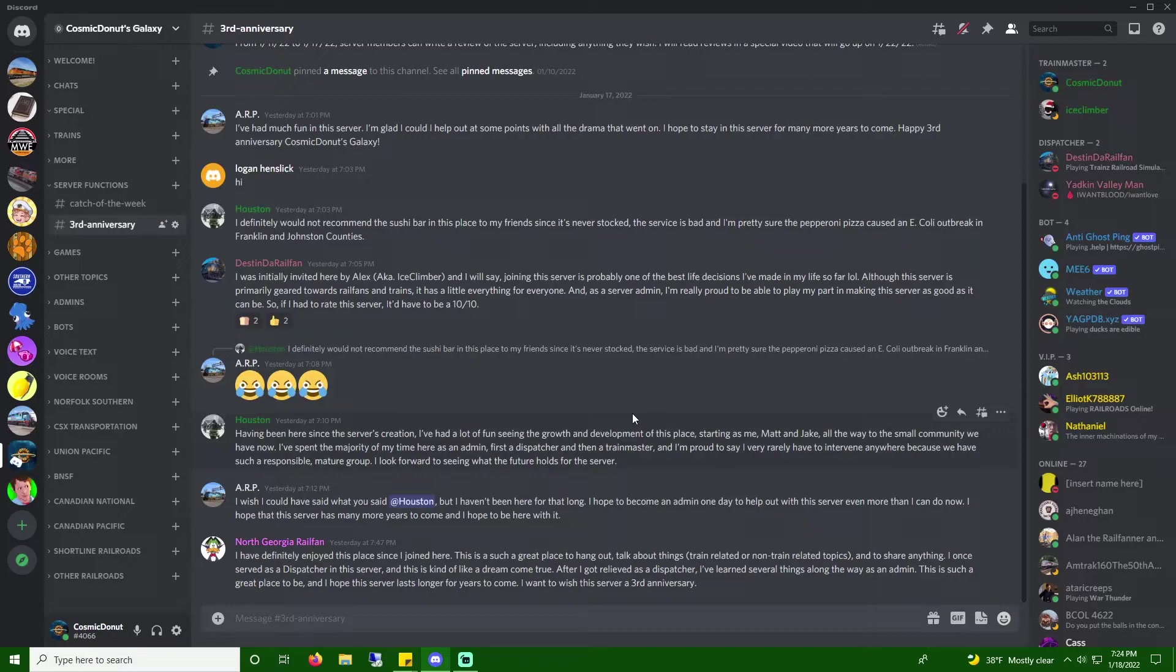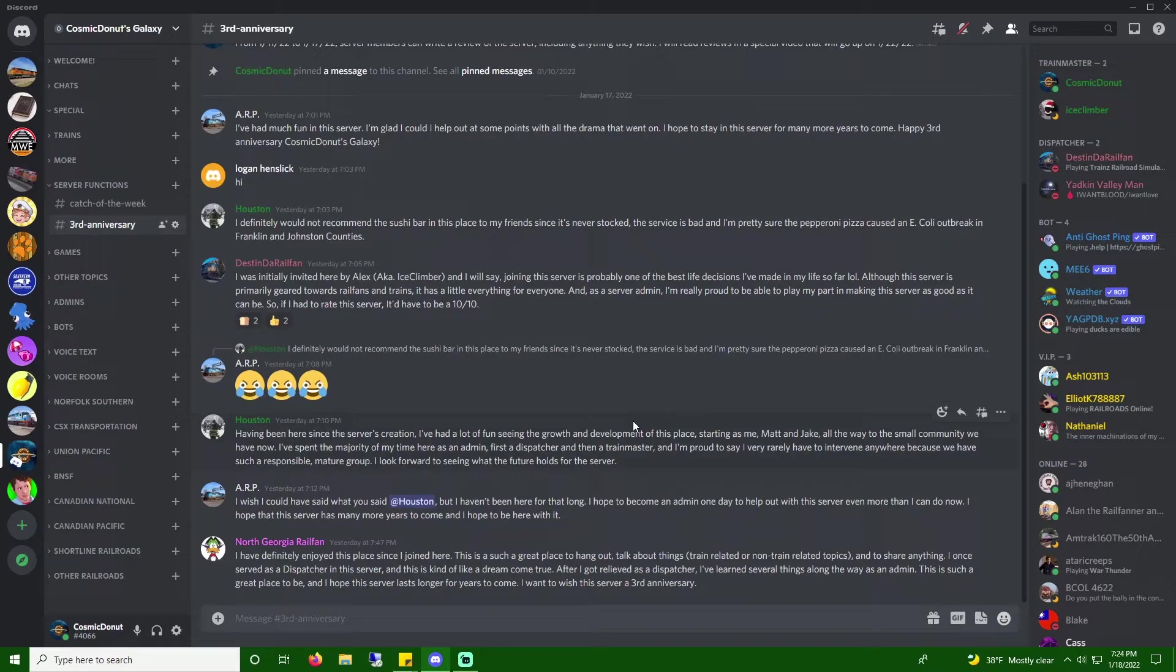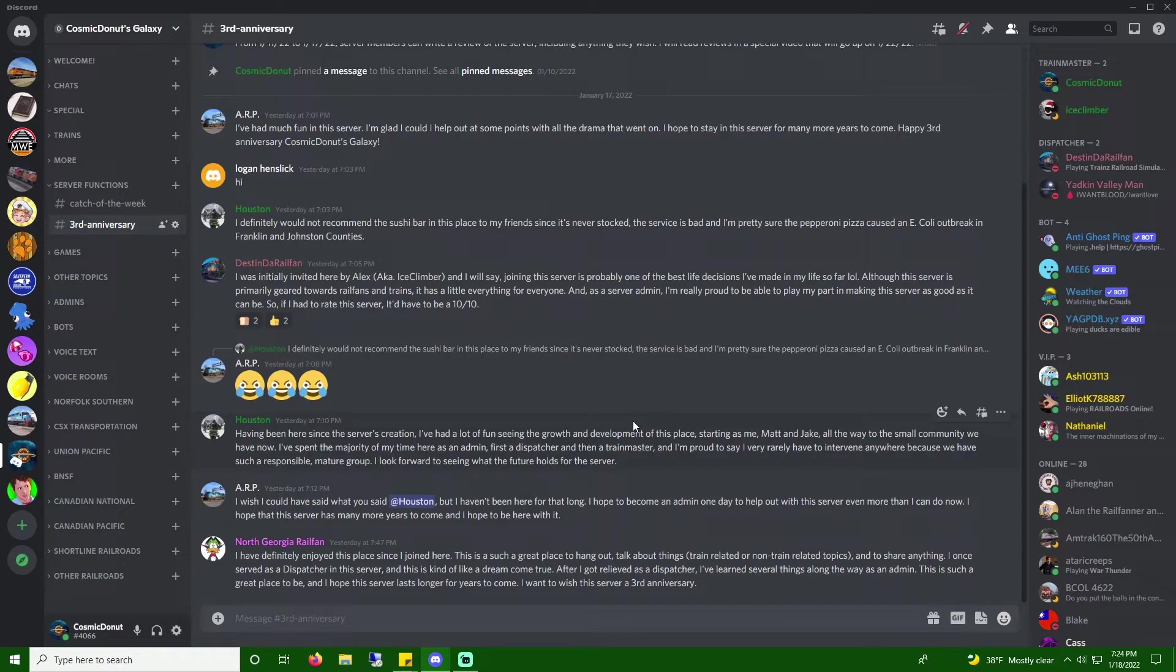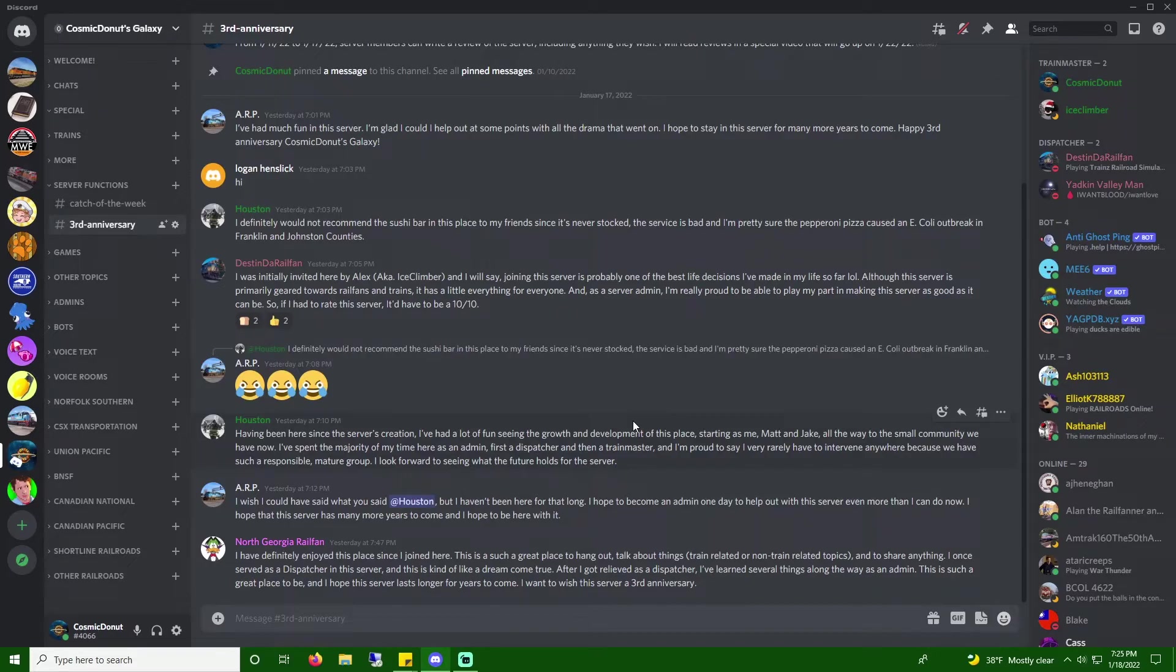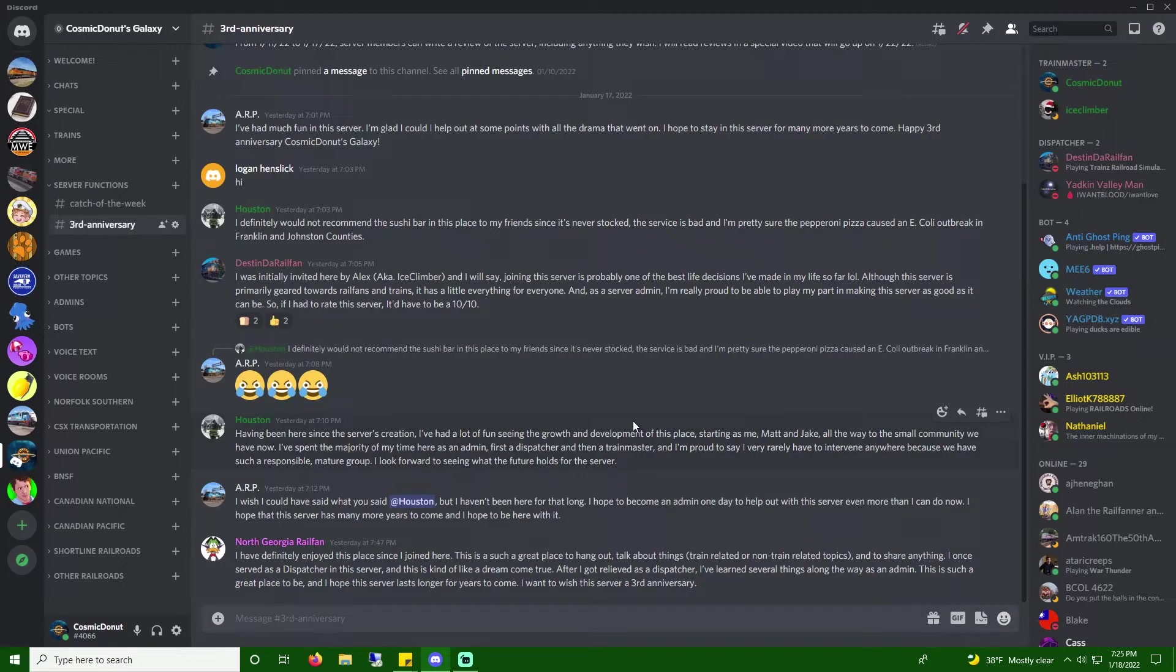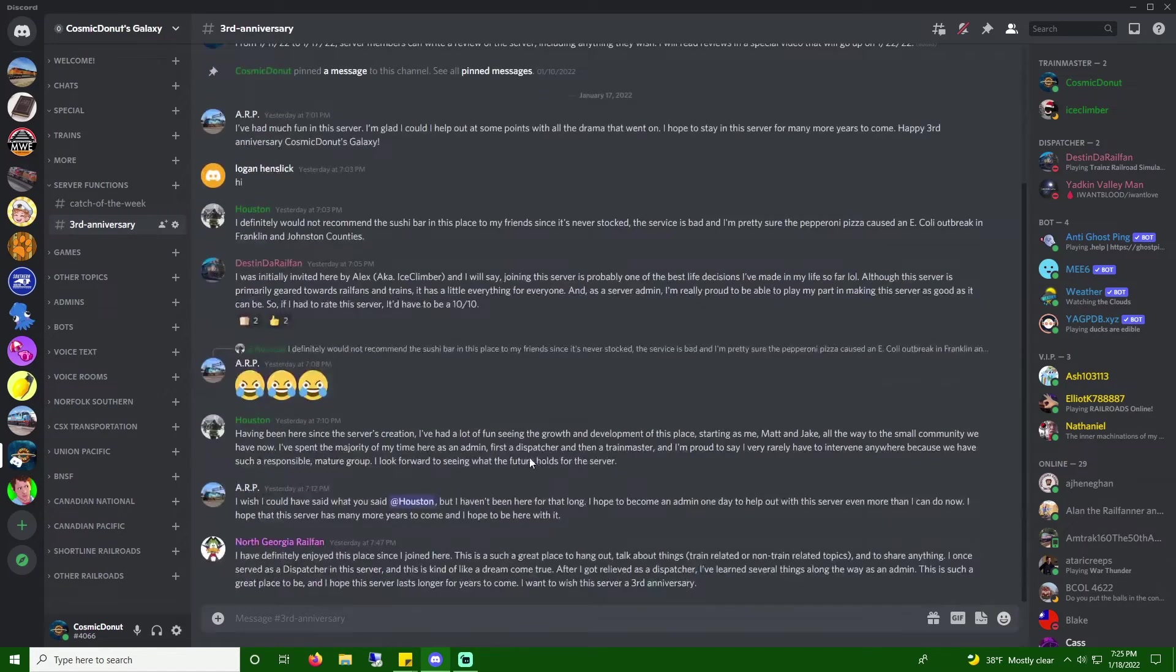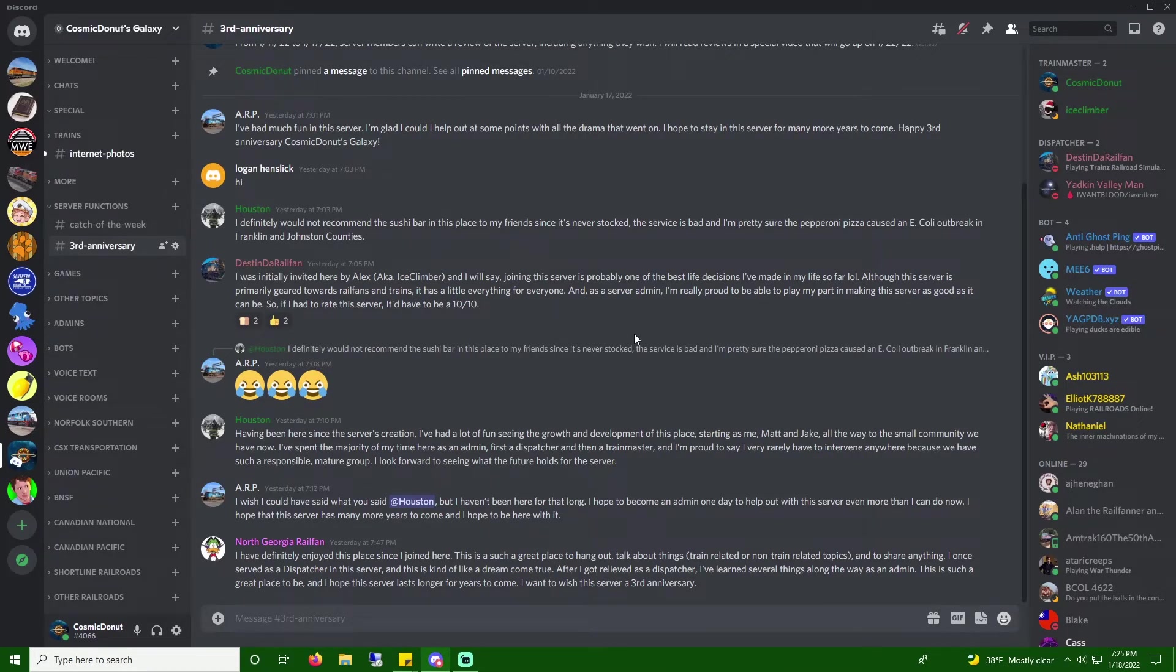North Georgia Railfan. It looks like it's our last one. I have definitely enjoyed this place since I joined here. This is such a great place to hang out, talk about trains, or non-train-related topics, and to share anything. I once served as a dispatcher in this server, and this is kind of like a dream come true. After I got relieved as a dispatcher, I learned several things along the way as an admin. And this is such a great place to be, and I hope the server lasts longer for years to come. I want to wish the server a happy third anniversary. Thank you, North Georgia Railfan. That also means a lot.